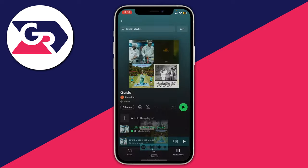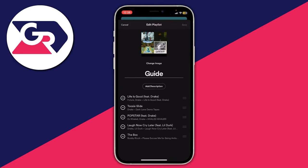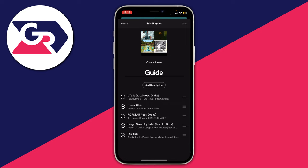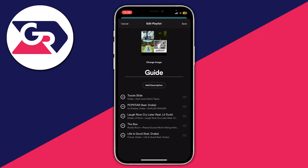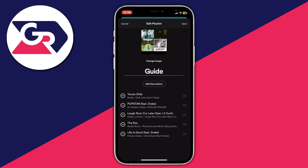Tap on the Edit option. When you tap Edit, you can change the image, the name of the playlist, and also change the order of songs. To adjust the order, grab the three bars to the right of the song and drag it to the position you want.